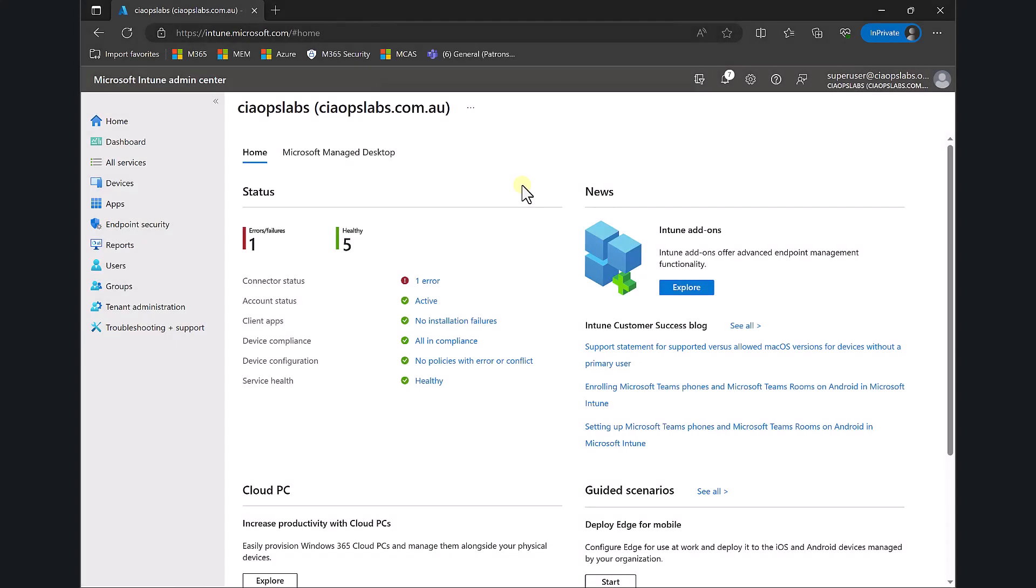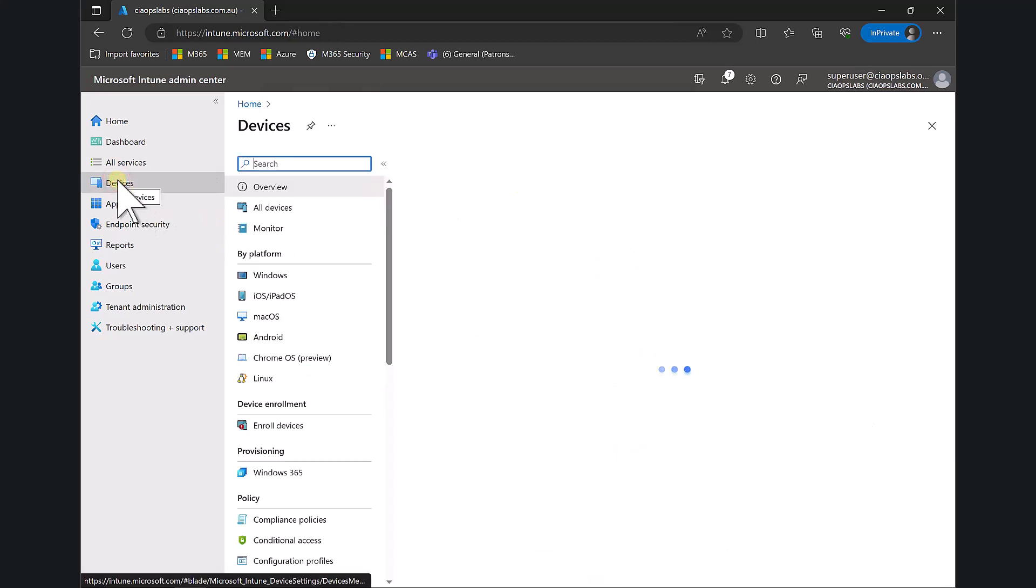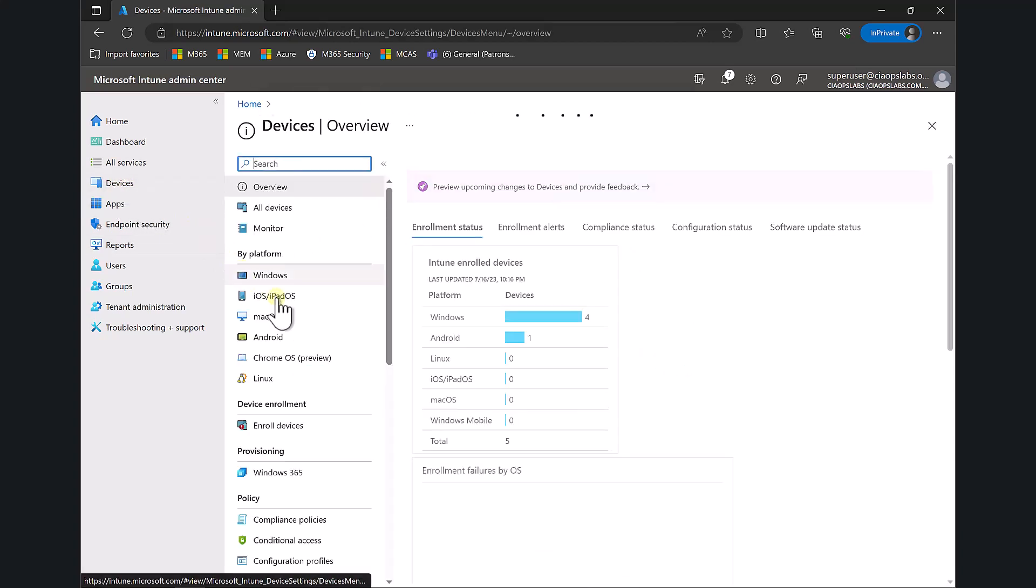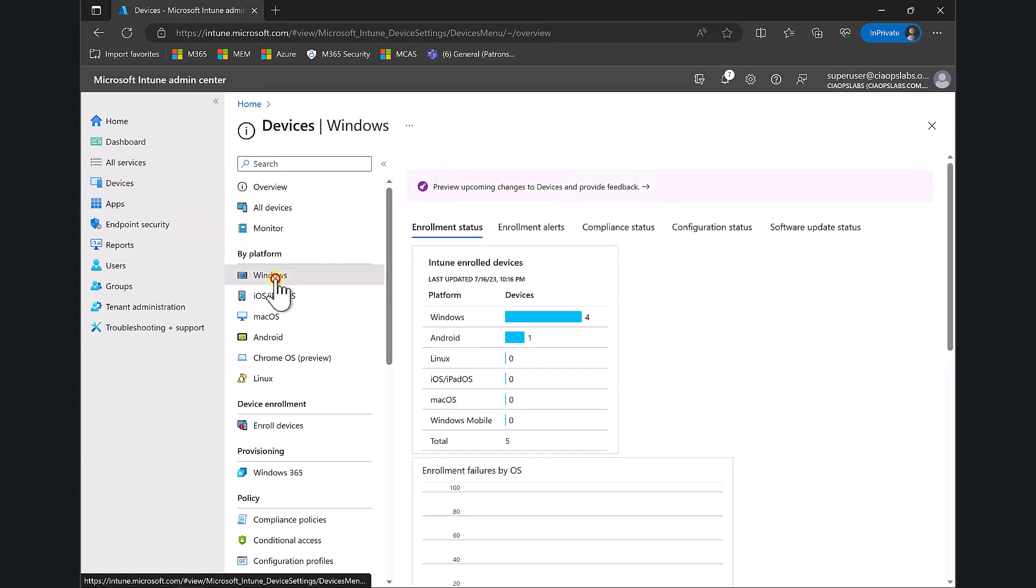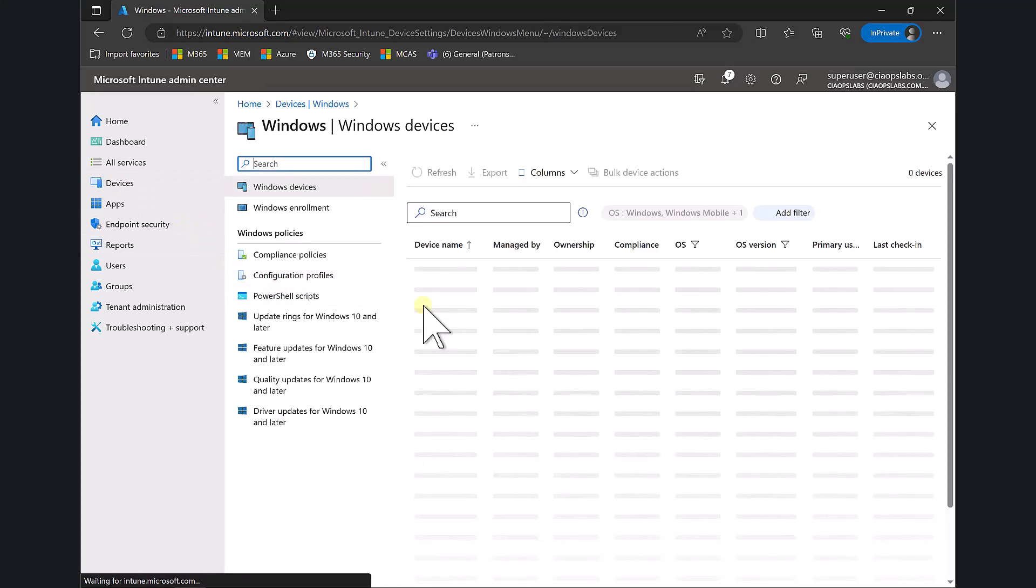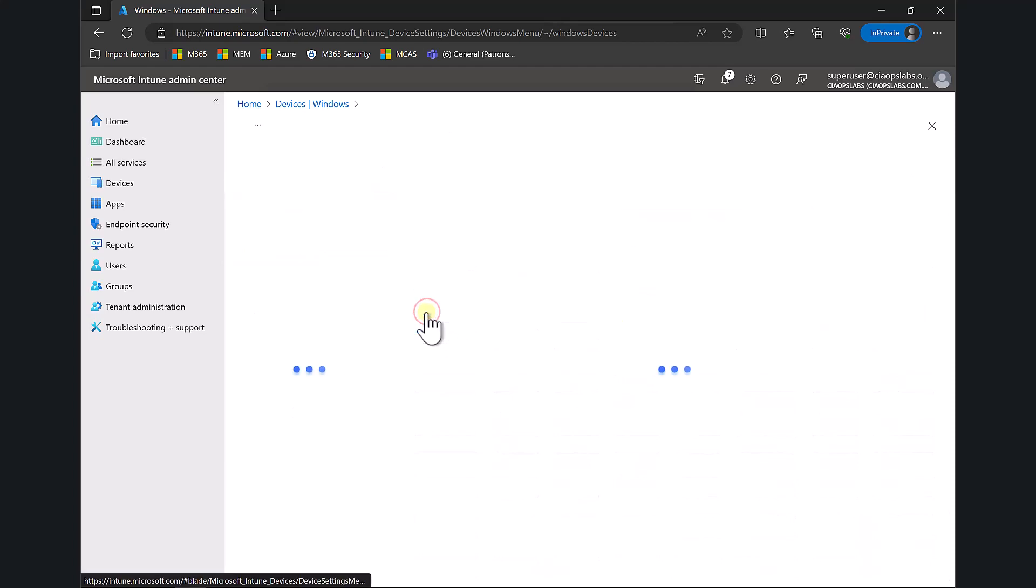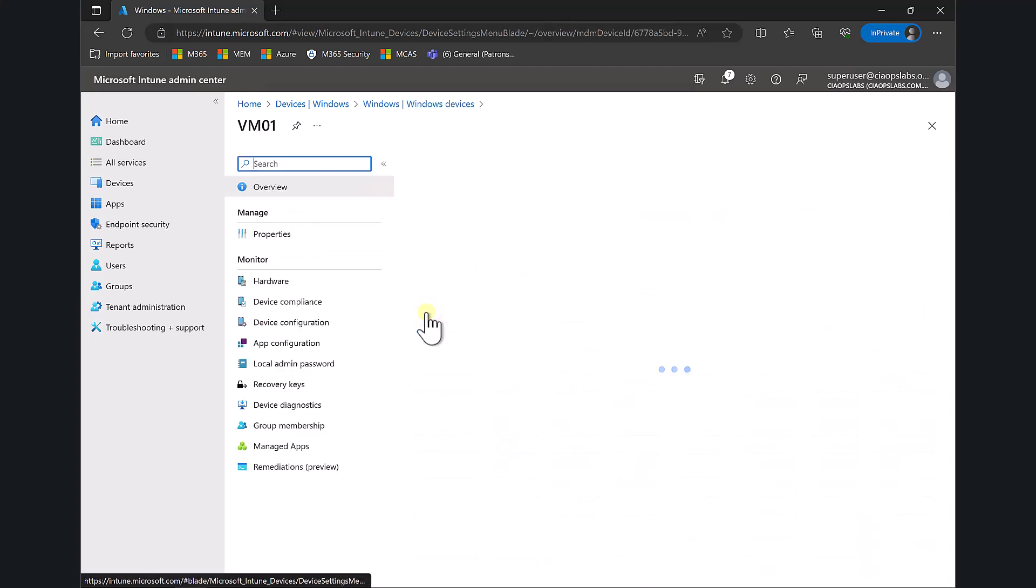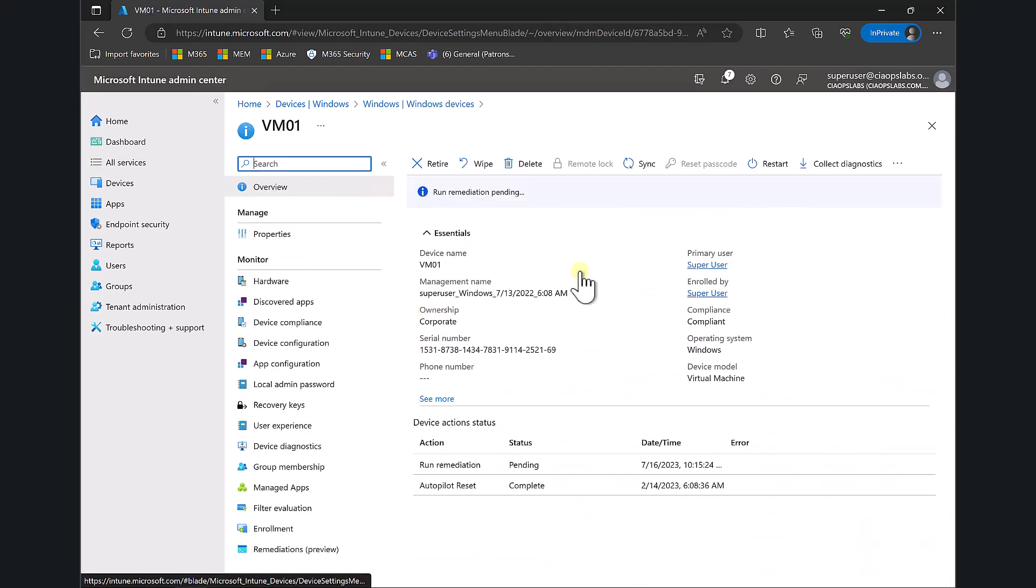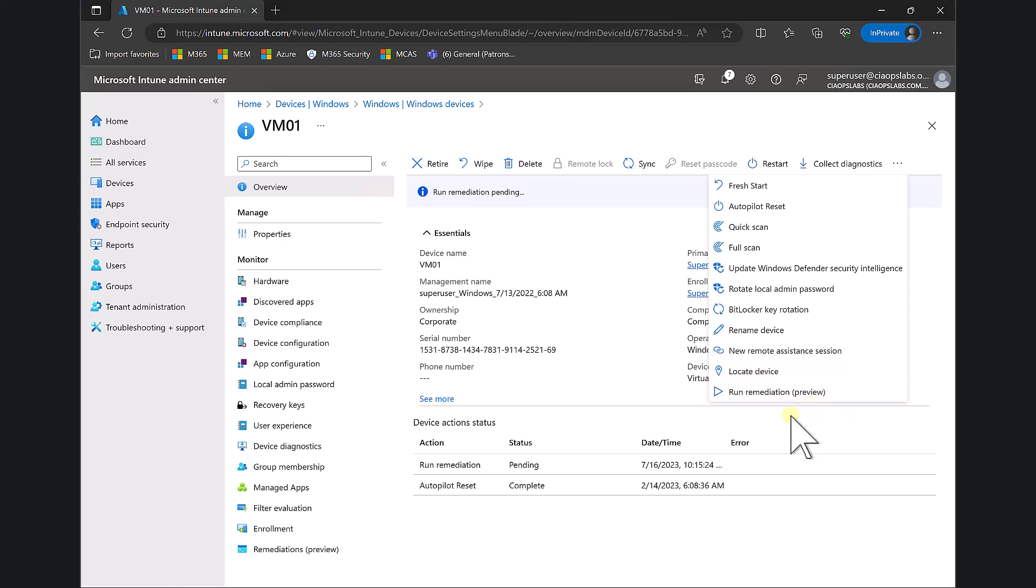What I want to look at is a new feature called Run Remediations available now in Intune. We find that by going to Devices and choosing a Windows device. Let's select our demo machine VM01, and you'll see I now have an option on the right at the bottom called Run Remediation.